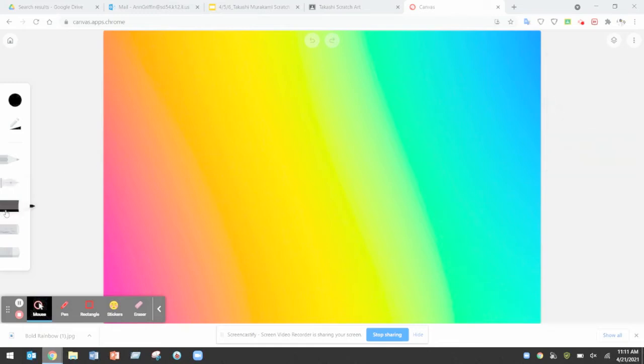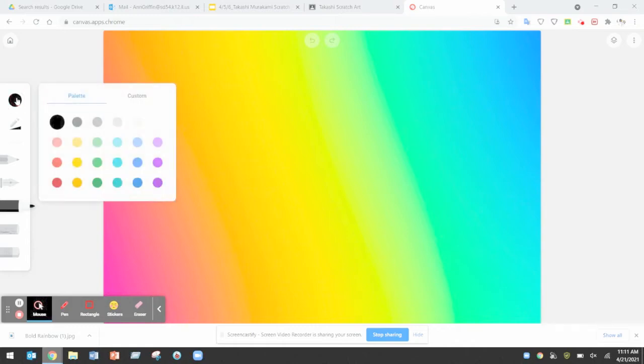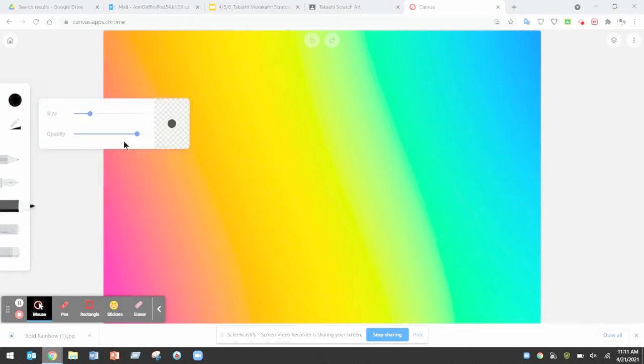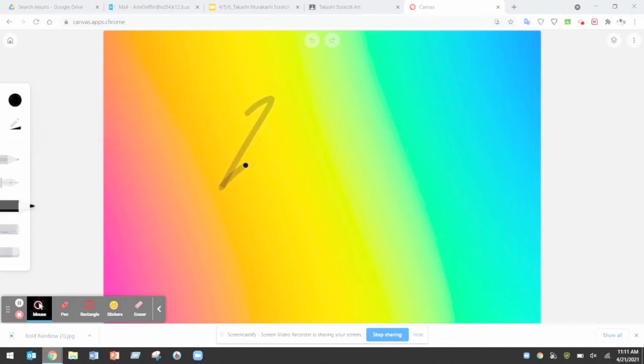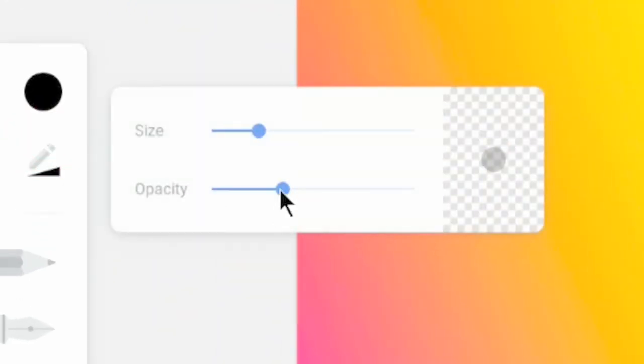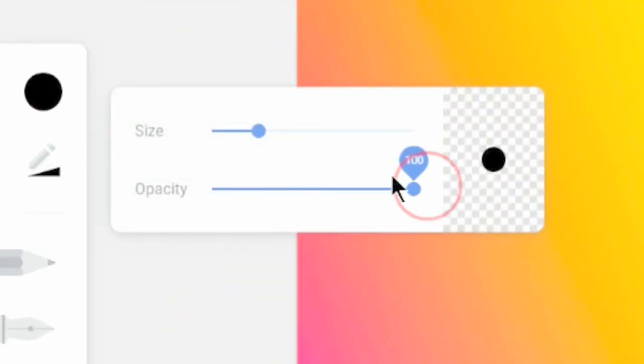Select that marker tool and change its color to whatever you want it to be. Black works best. You want to change its opacity all the way up otherwise you'll get this annoying overlap and it won't cover the color very much. Set its size and opacity to maximum.